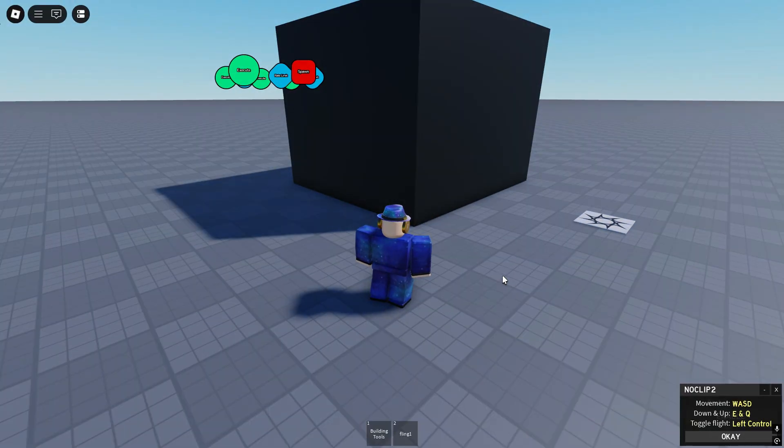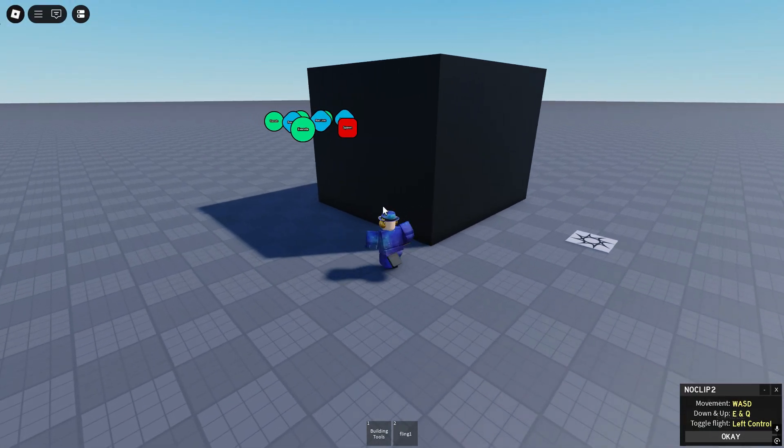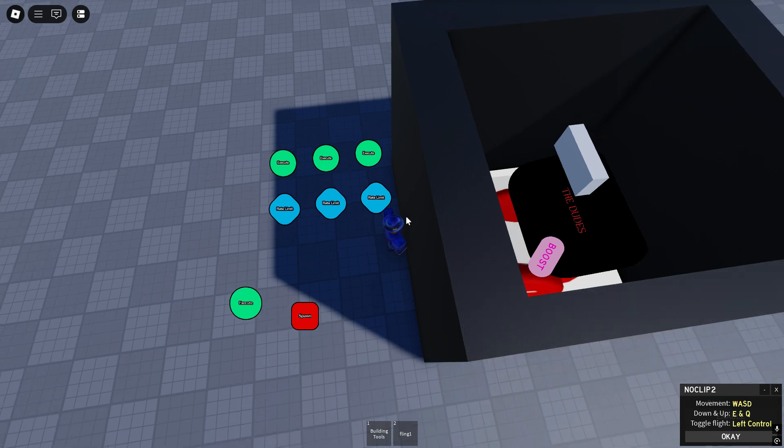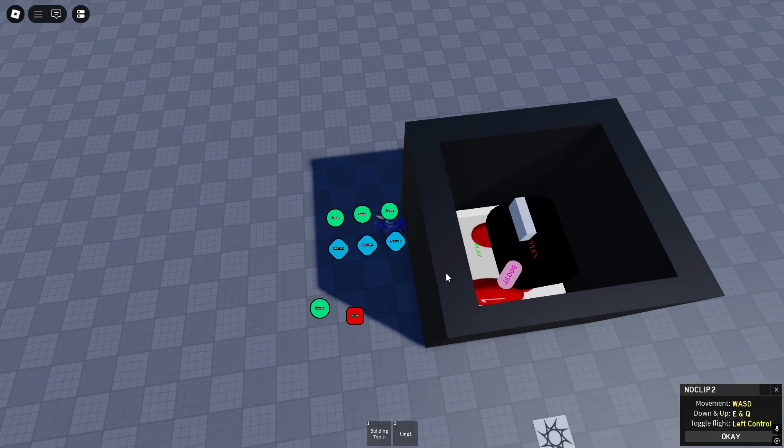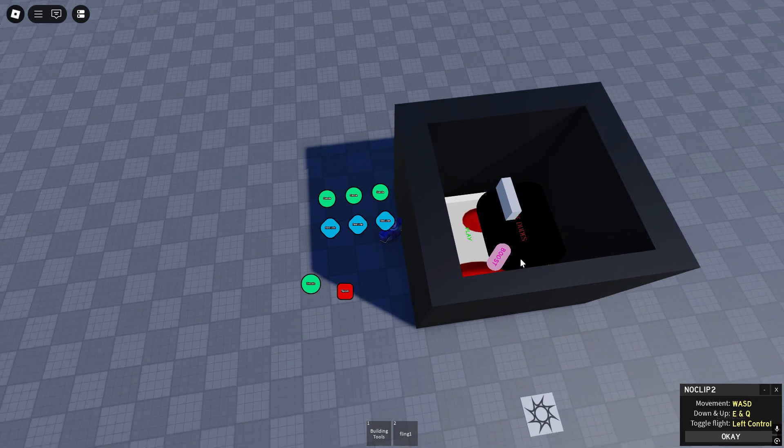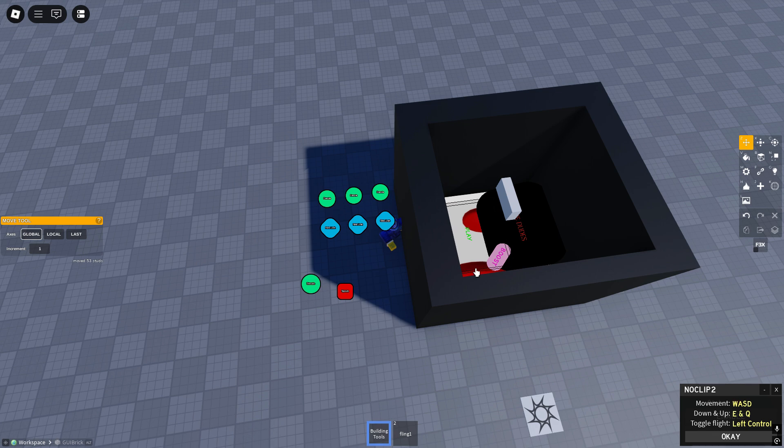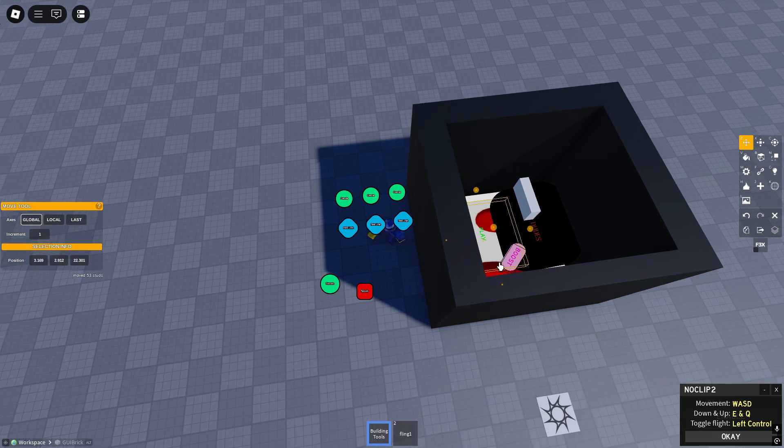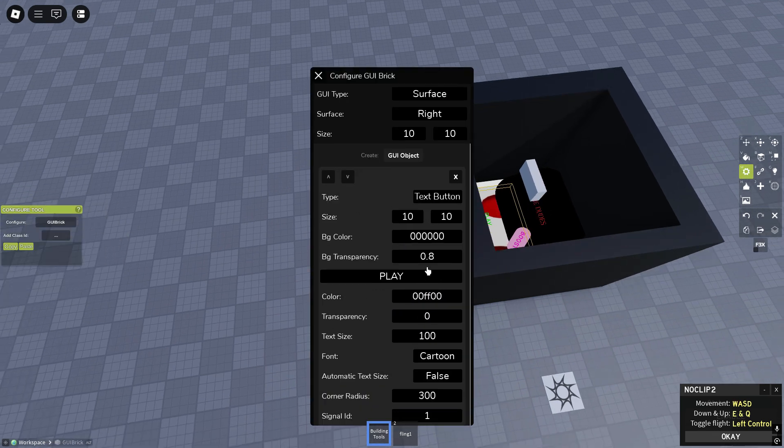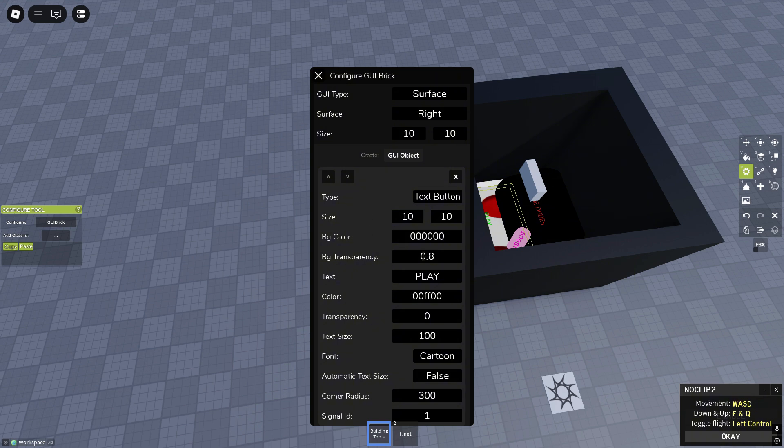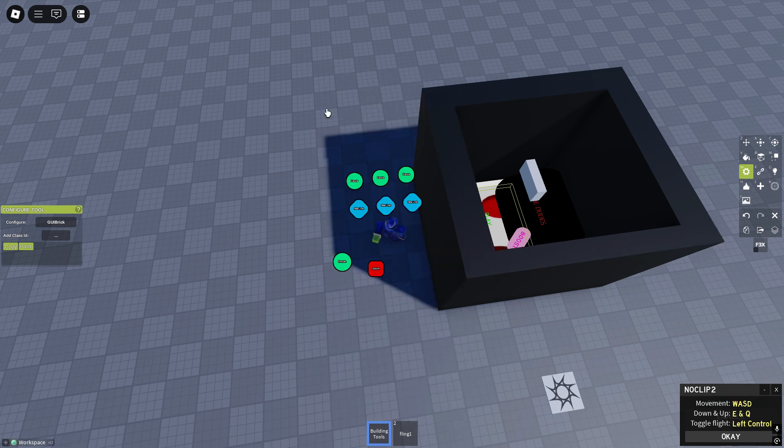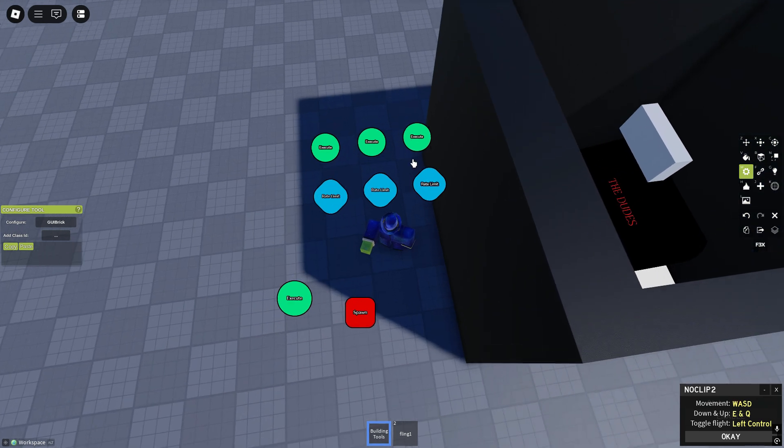Alright guys, as you can see I got this beautiful box prepared. Inside we see some GUI, it's very simple stuff. You just make GUI, you insert GUI, you make it a text button. Write whatever text you want like play, and then if the player clicks on it you let it signal. I go on the signal to 1.